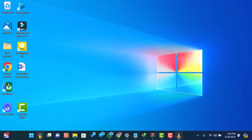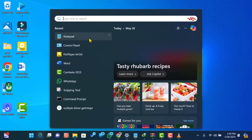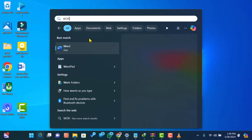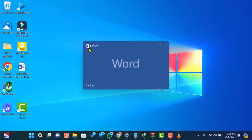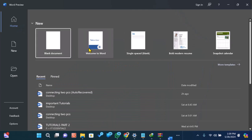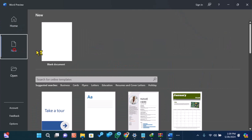First, let's open Microsoft Word and create a new document. You can do this by clicking on File, then New, and selecting Blank Document.